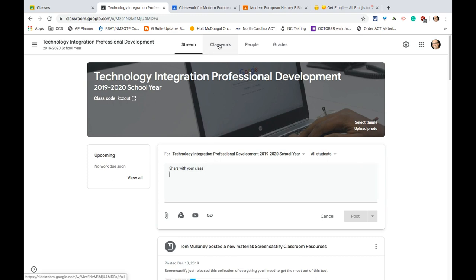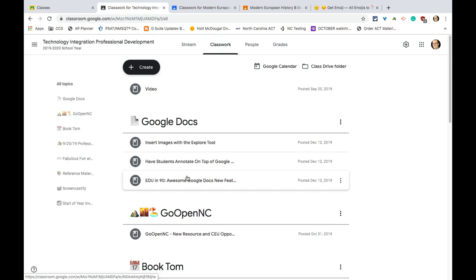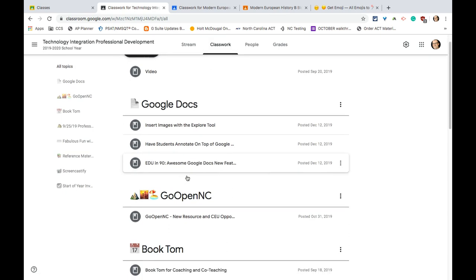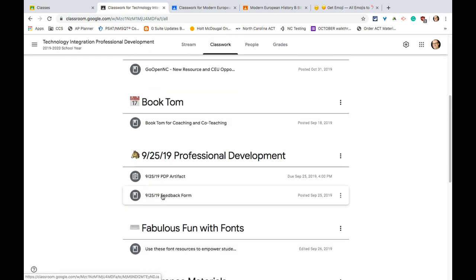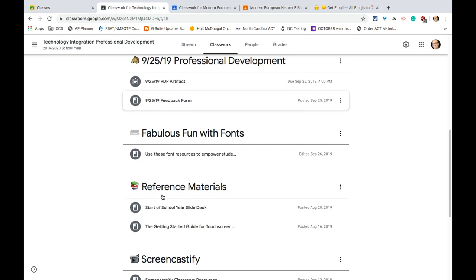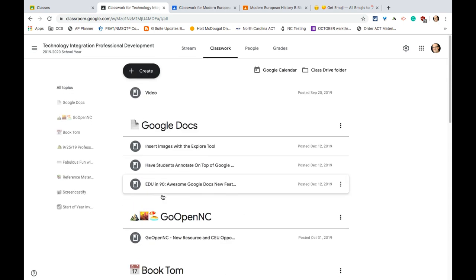Let's talk about classwork though. Here's a class that I have for professional development and it's all organized using topics.